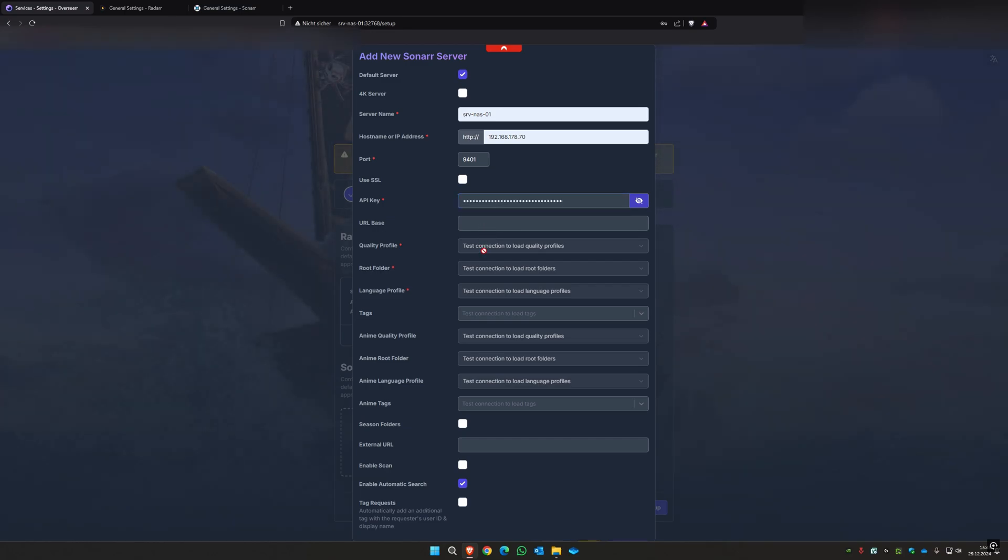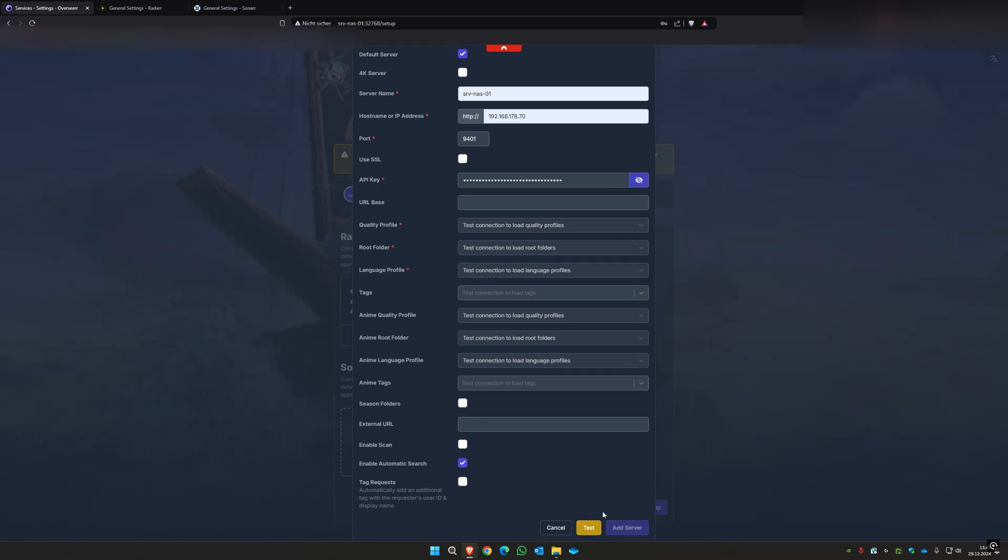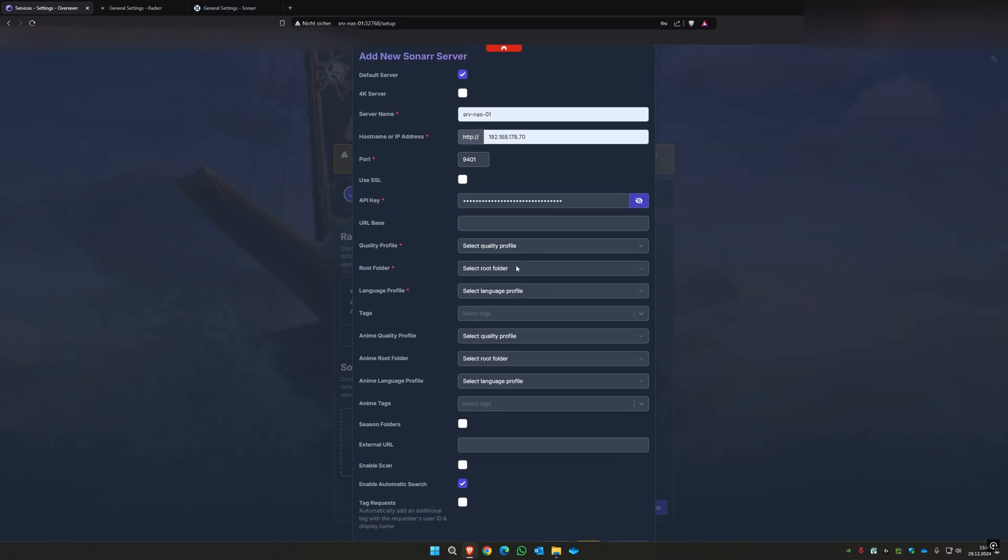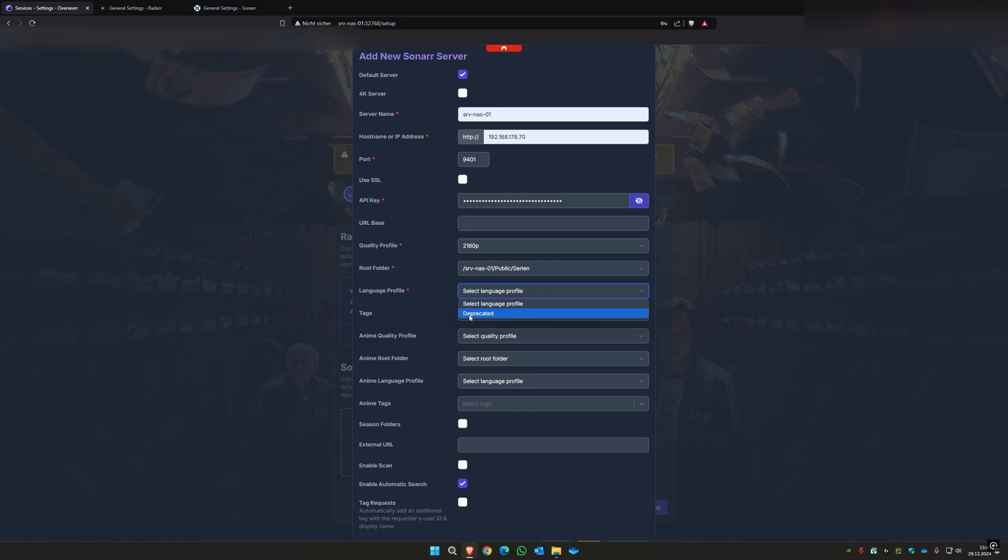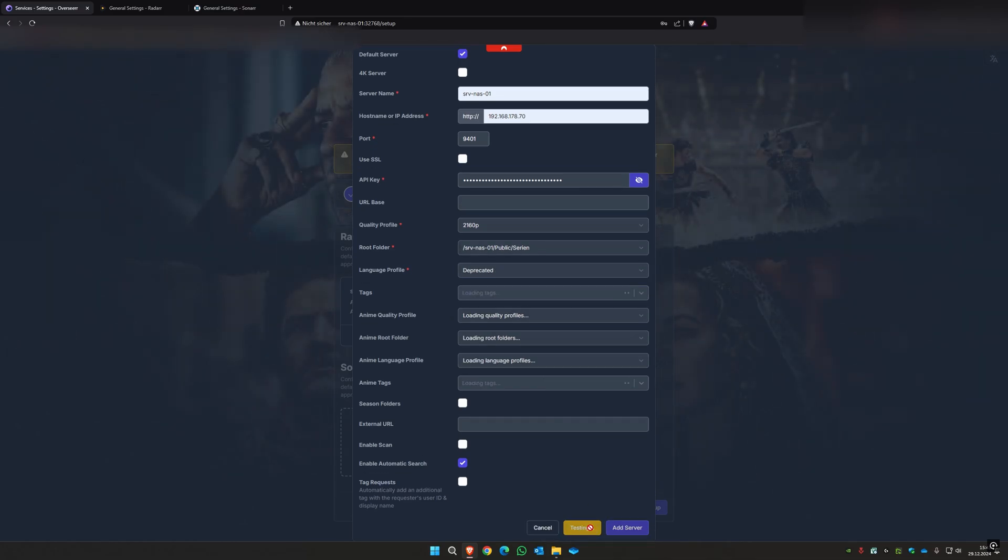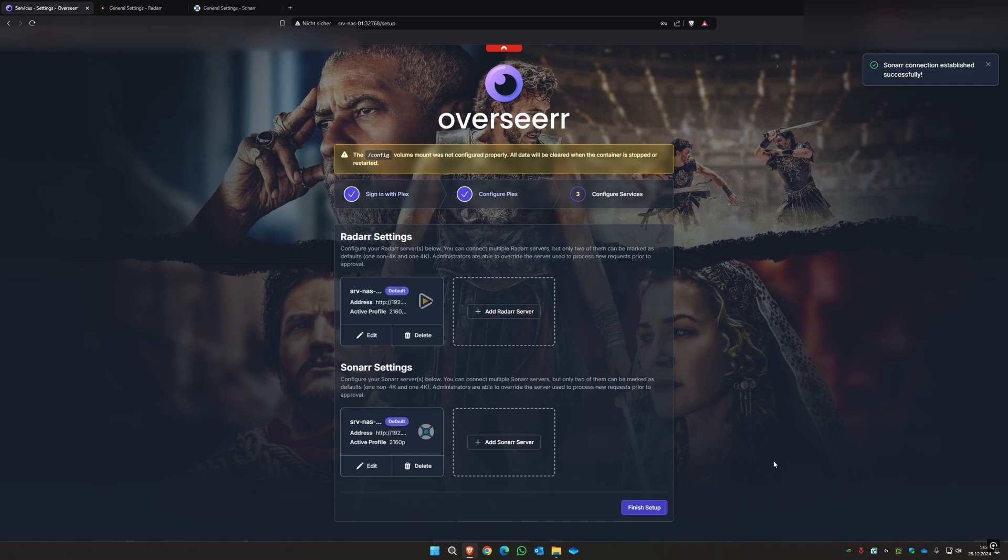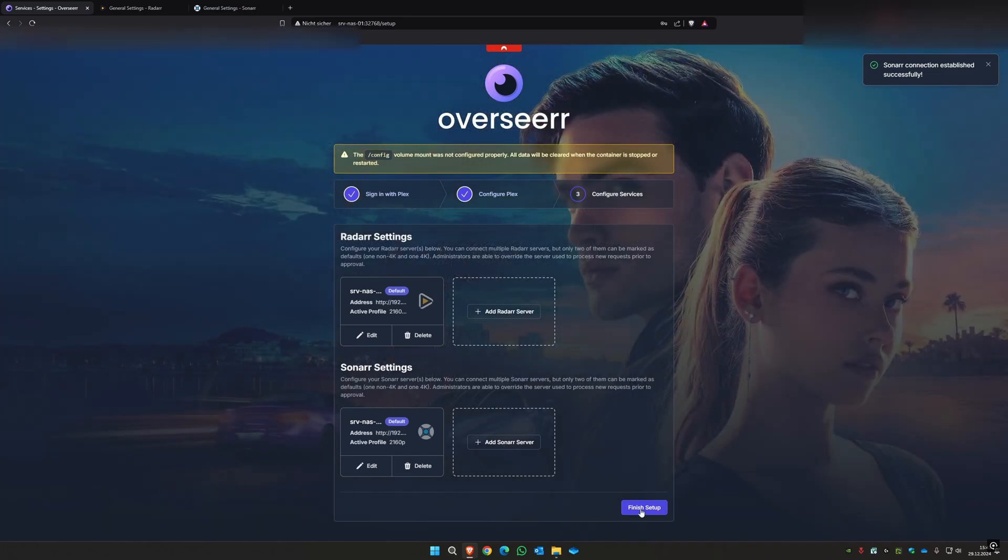And I also test connection. Select your quality profile, select your root folder, language folder. You have to select depreciate it. And you can again test the connection, add server. Then you can finish setup.